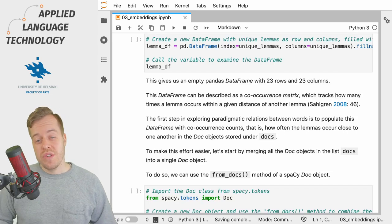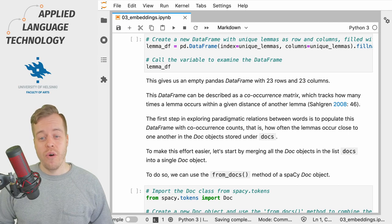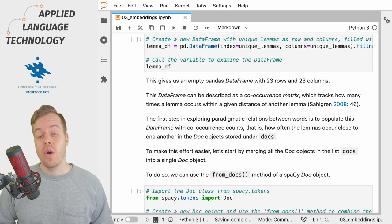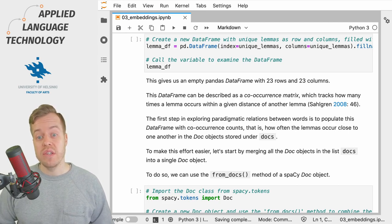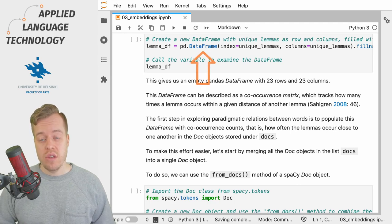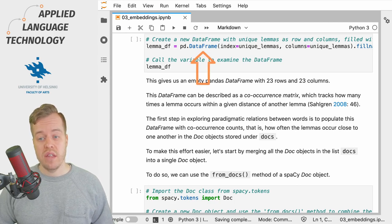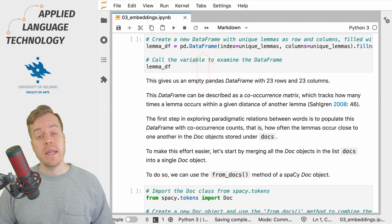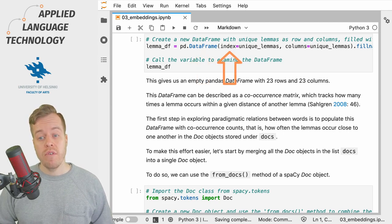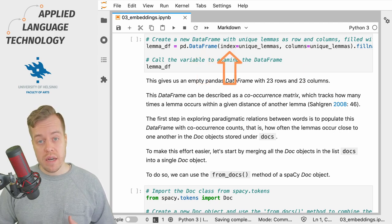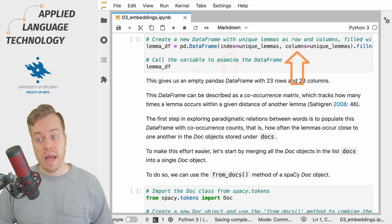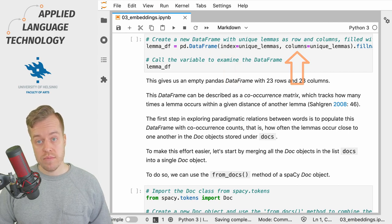To set us up for tracking the co-occurrences of these lemmas, we will create a new pandas DataFrame and use the list of lemmas for both the index, that is the rows, and the columns.